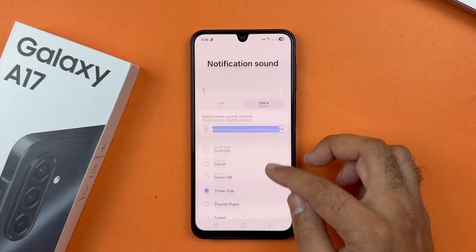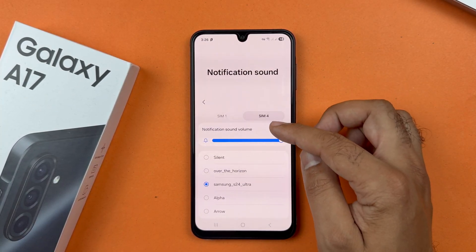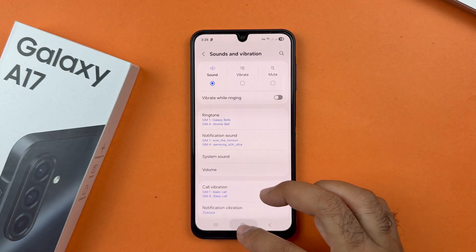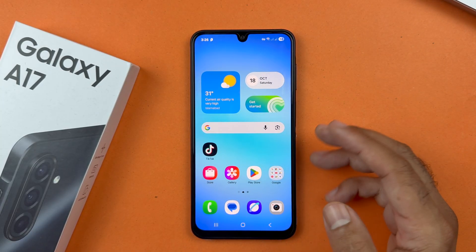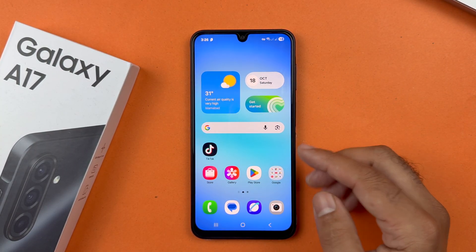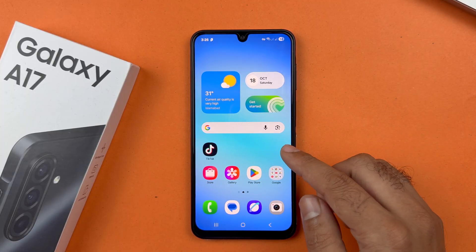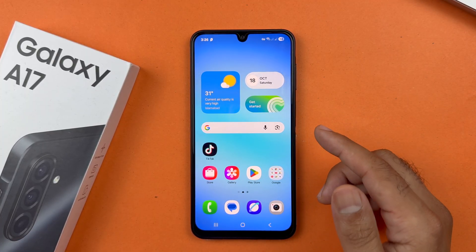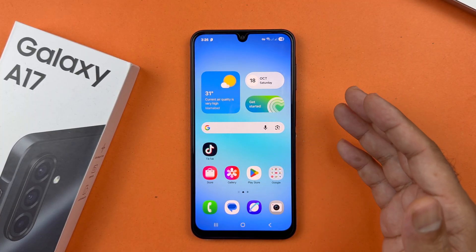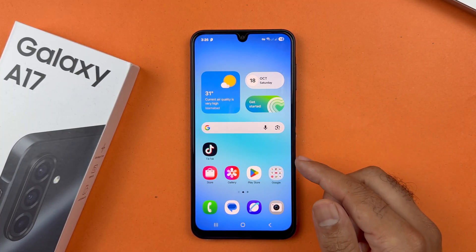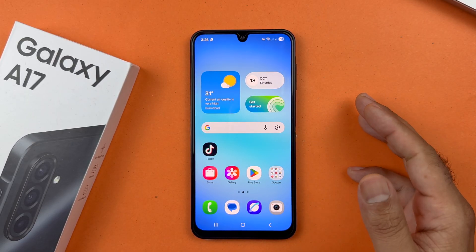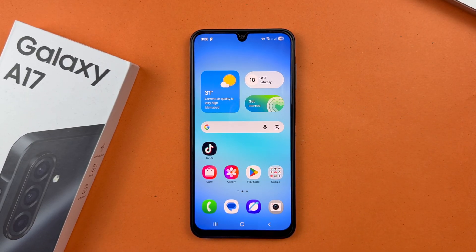Select that particular music and tap the back button to confirm it is set as the notification sound. So guys, these are the simplest methods through which you can set a custom ringtone and custom notification sound for the Samsung Galaxy A17 5G. I hope this video has helped you out in some way — thanks for watching, be sure to subscribe. Peace!